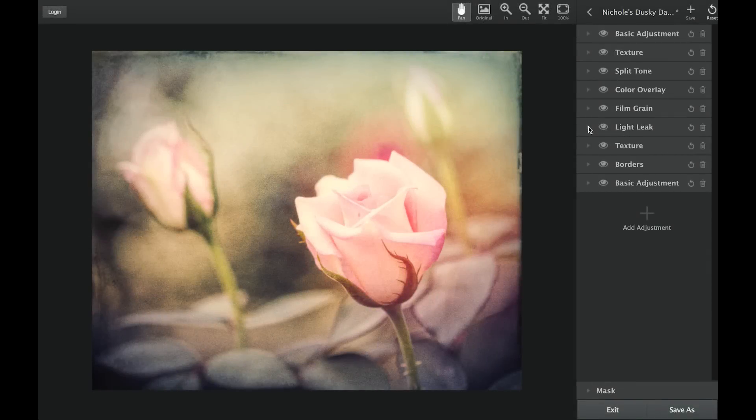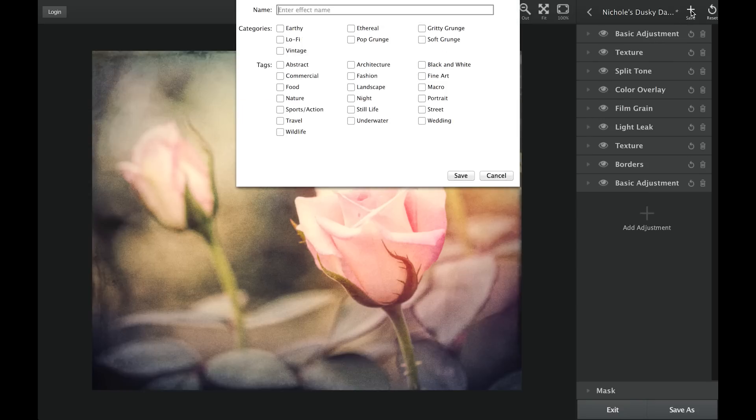If you've created an effect that you really like, be sure to save your effect so you can apply it again in the future to other images. Save your effect by clicking on the save button on the top right of the effects panel.